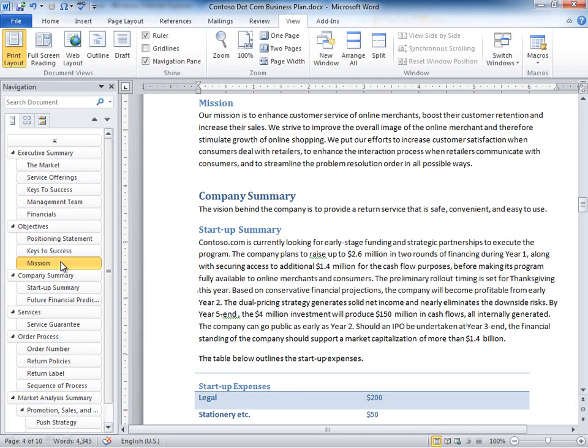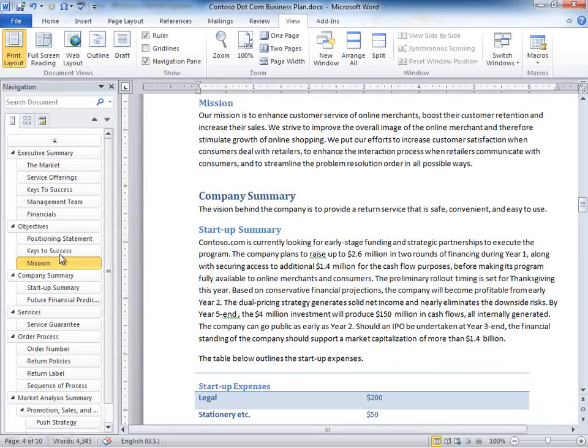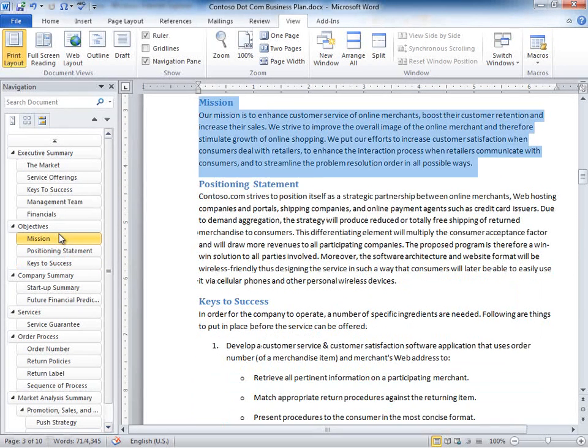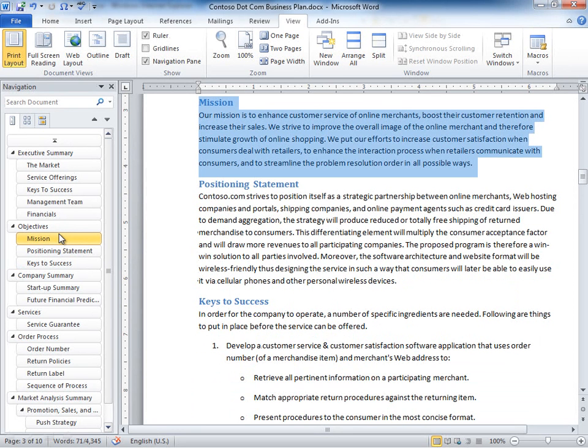The nice thing about that is you can basically jump to any section of the document simply by clicking its location in the navigation pane. You can also take these sections and rearrange them, so it's very easy to take something like our mission statement here and just drag it up above the positioning statement and rearrange this document just by dragging through the navigation pane. So a couple of different capabilities that you may be interested in within Office 2010.